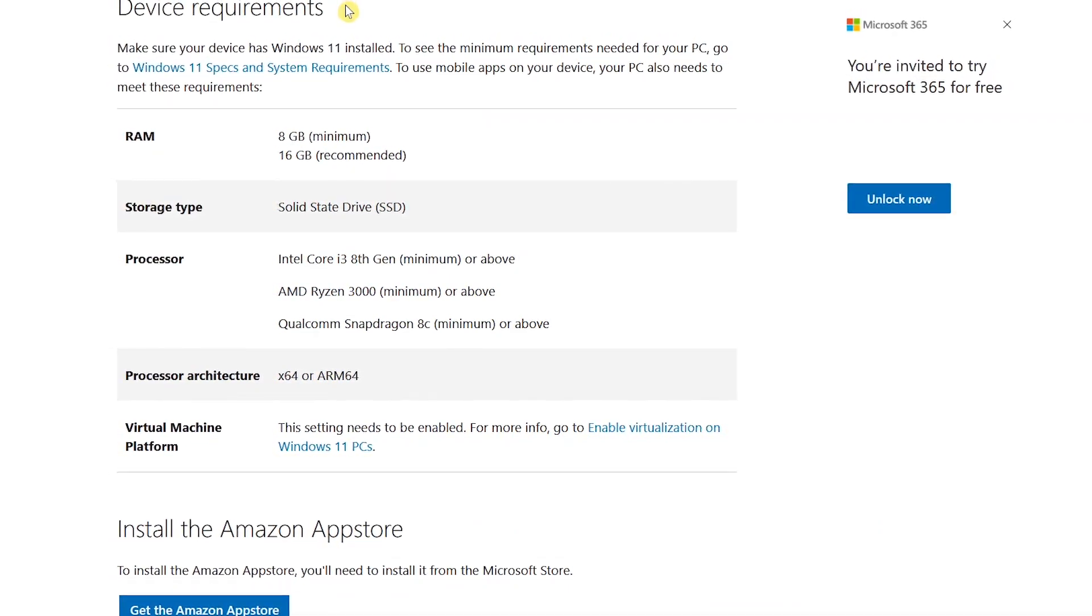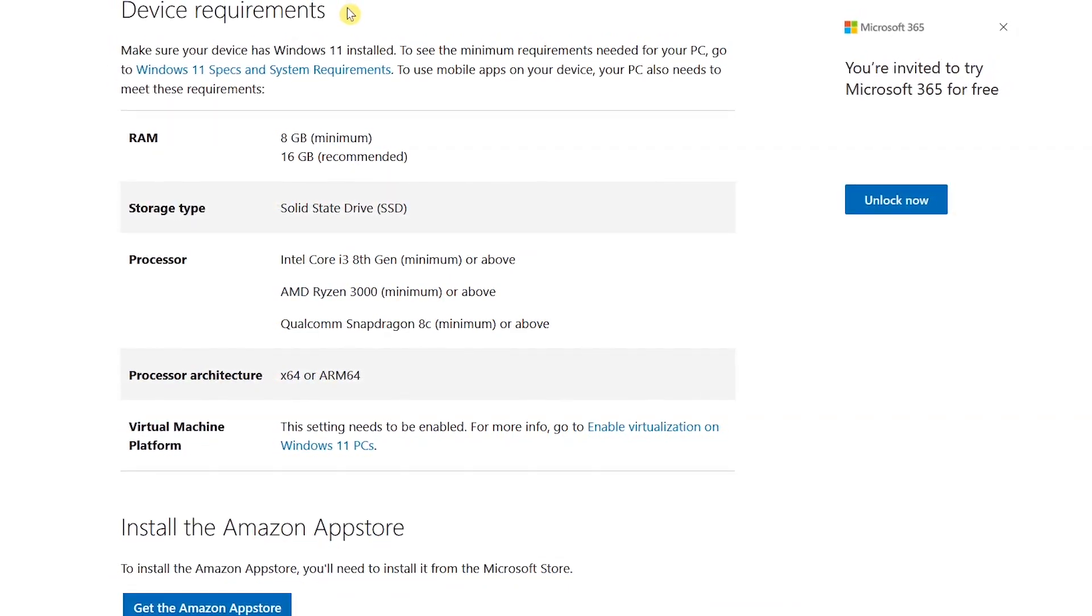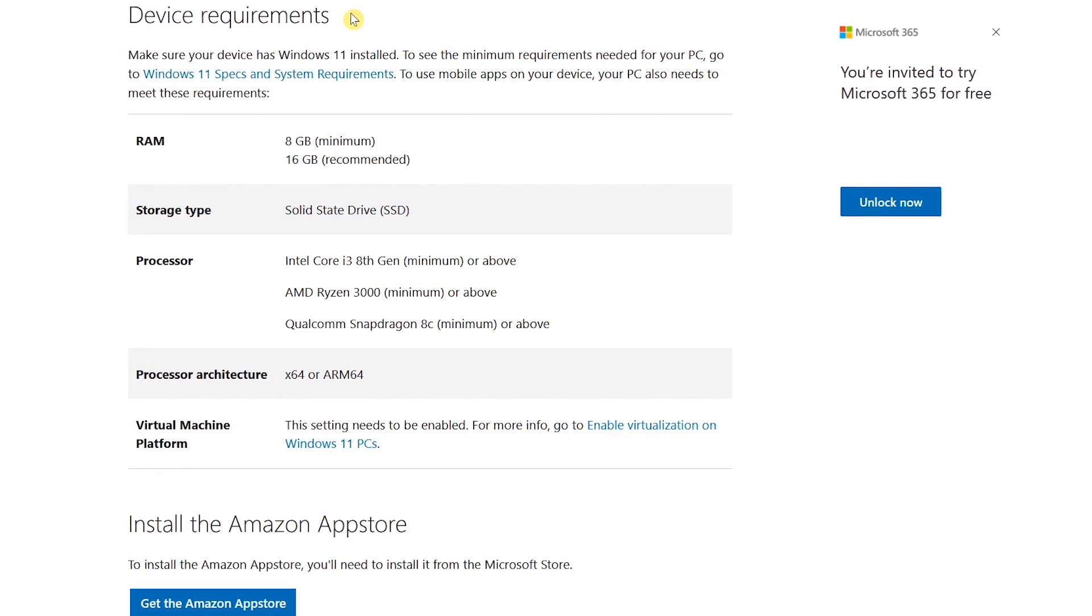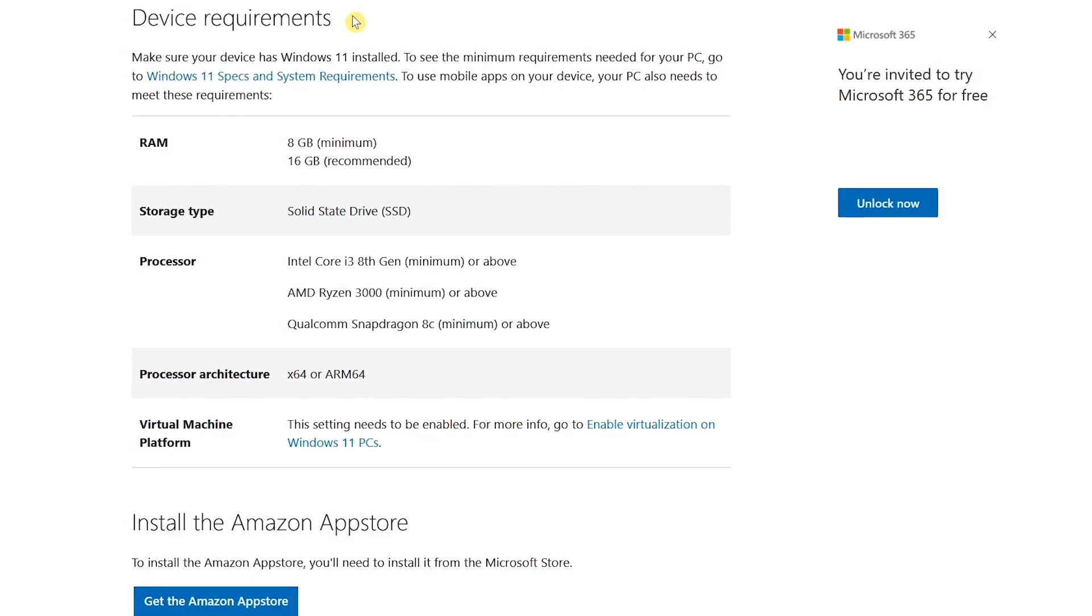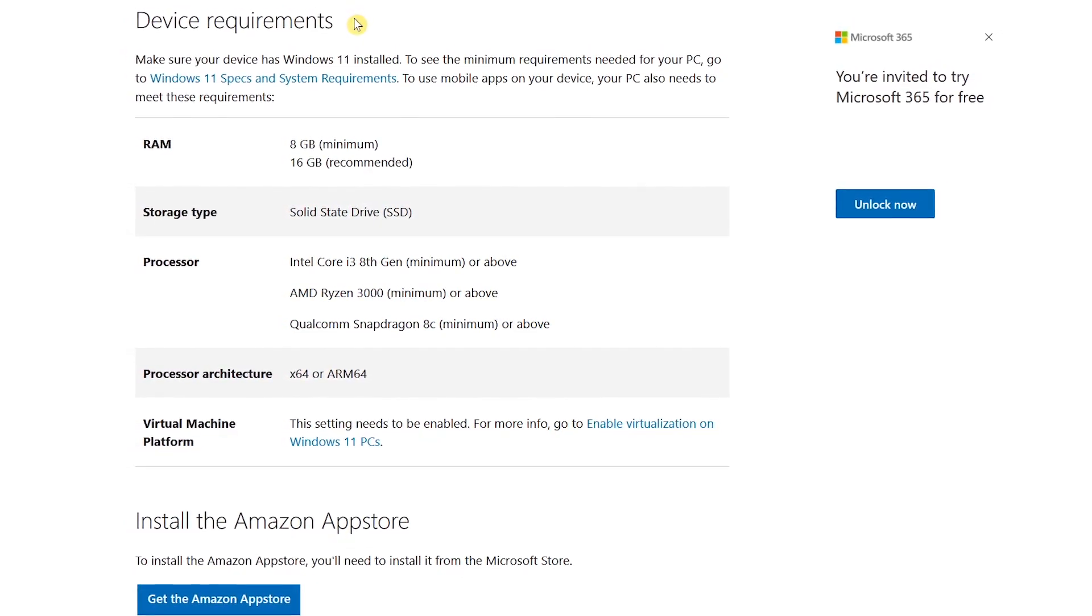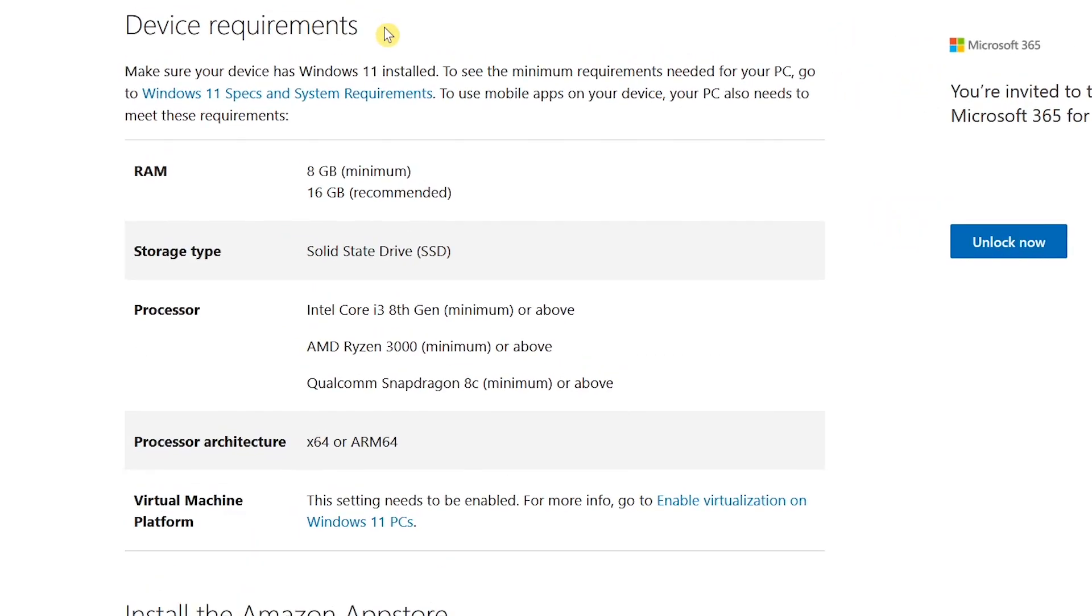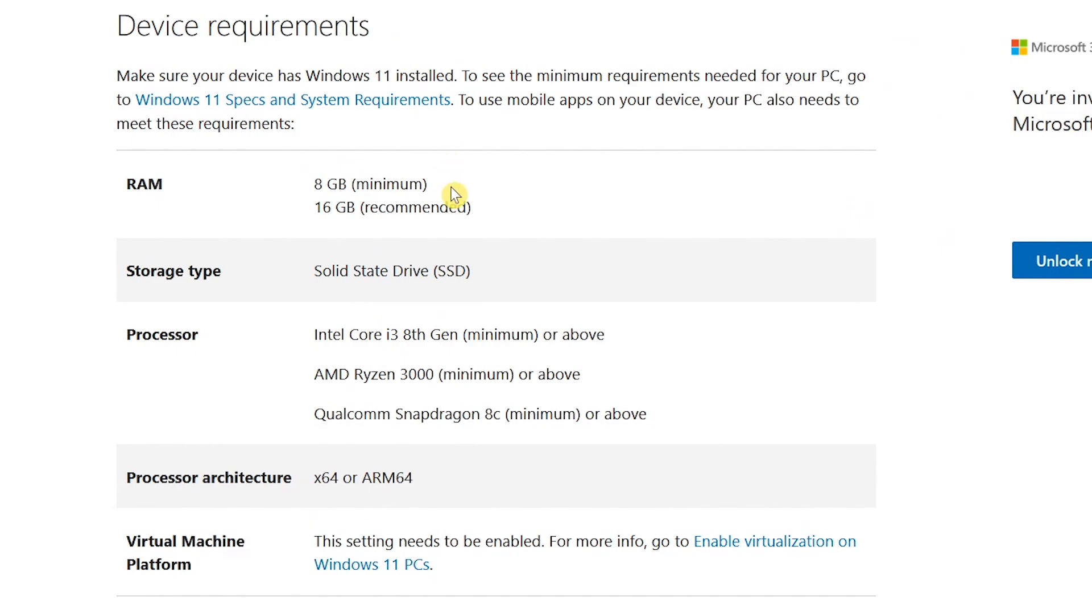Prior to installing the Amazon App Store, it's important to check out the system requirements, which are absurdly high just to run mobile apps. You must have at least 8GB of RAM. It requires that you have a solid-state drive, so if your primary drive is a hard disk drive, don't even bother.